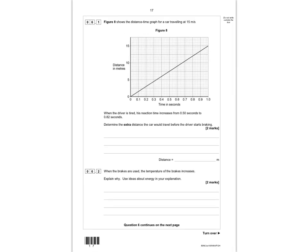Question 6.1: figure 8 shows the distance-time graph for a car travelling at 15 metres per second. When the driver is tired, his reaction time increases from 0.5 seconds to 0.82 seconds. We need to use the graph to find the distances at these two times. At 0.5 seconds, the graph intersects the y-axis at 7.5 metres.